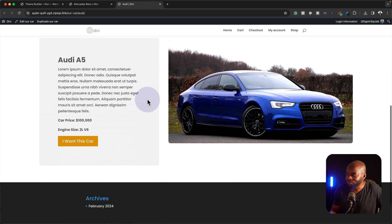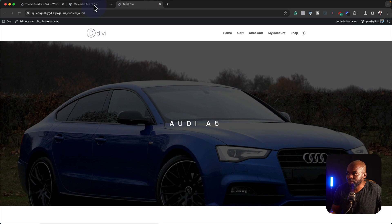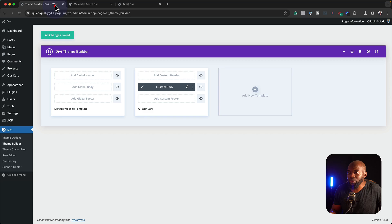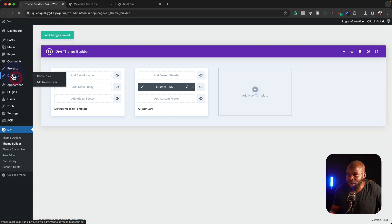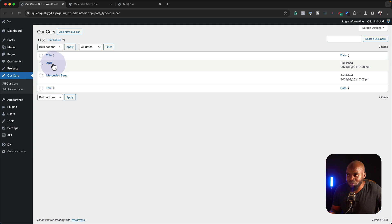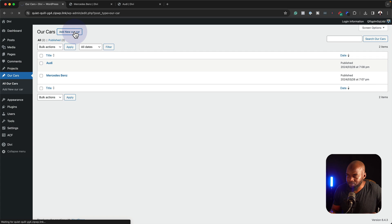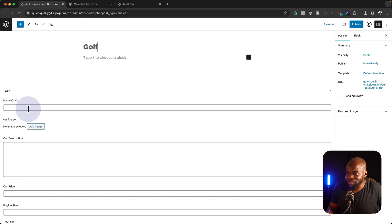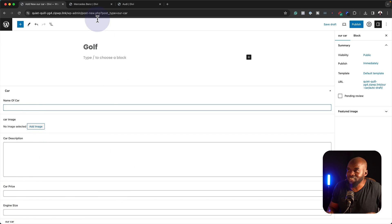We have Audi A5 here and we have the Mercedes-Benz over here. If you come over here to our cars, this is a new entry. We have our two cars here — Audi and Mercedes. So if we add a new car, this is where you'd enter the name of the car, the image, the description, the price, and the engine size.